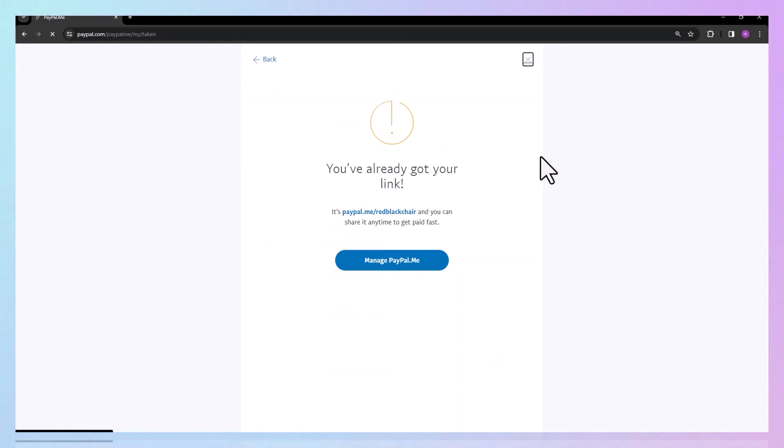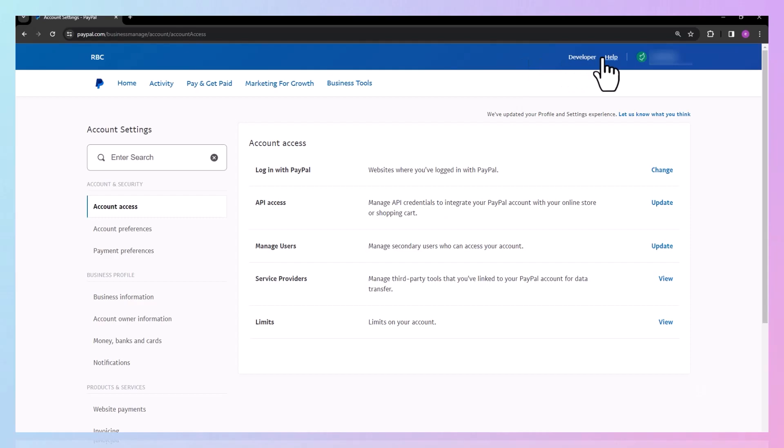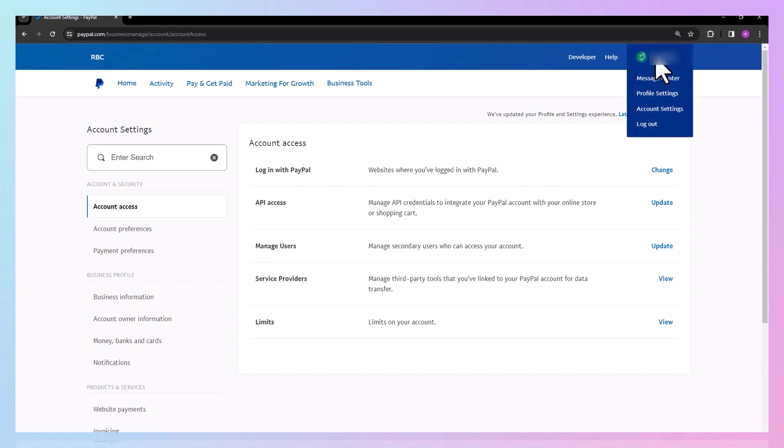To change your PayPal Me link, follow these steps. Hover over your profile name menu. Click on the message center.